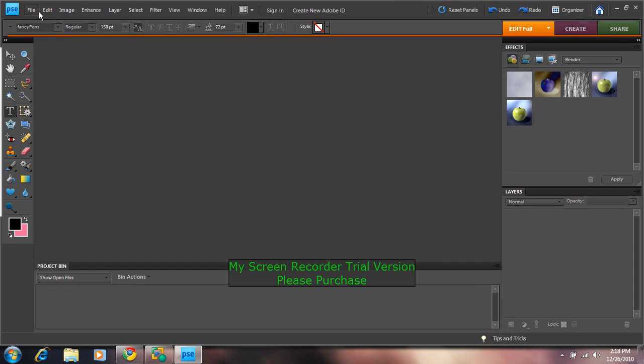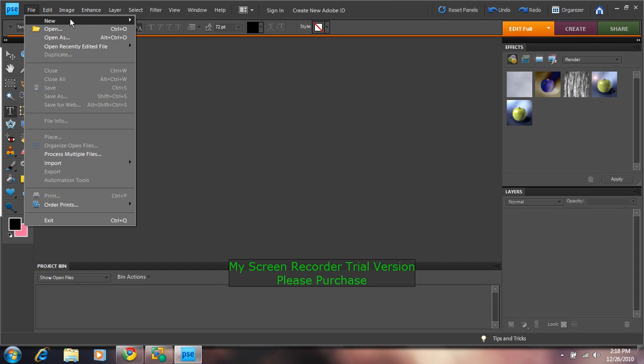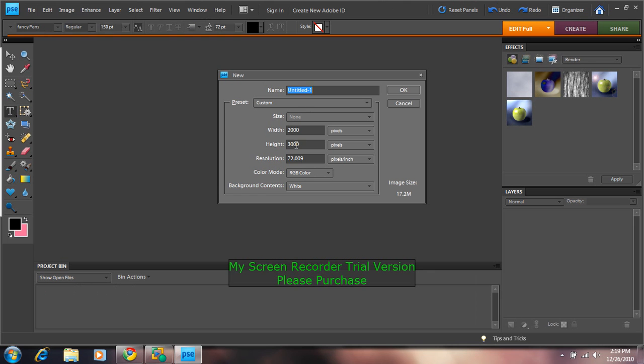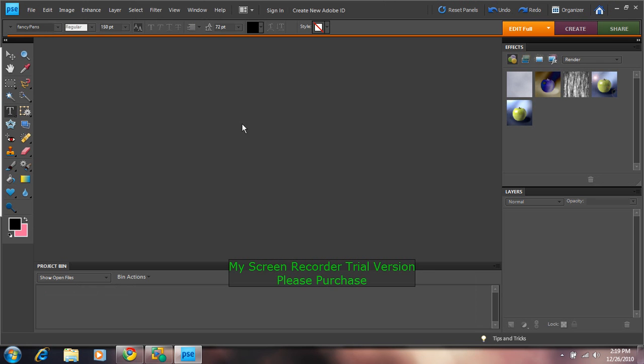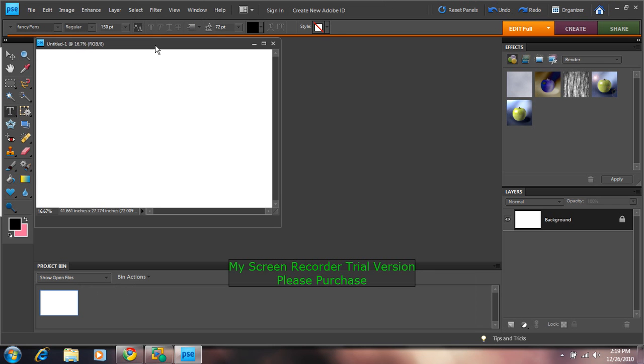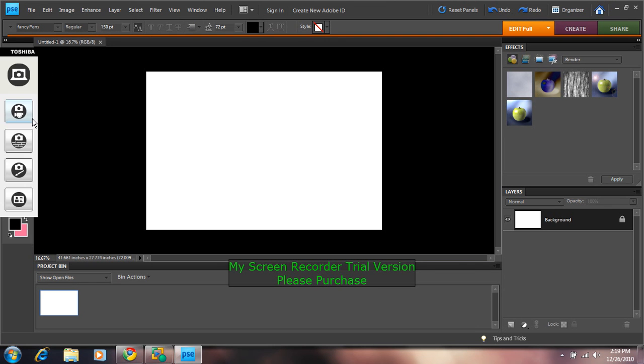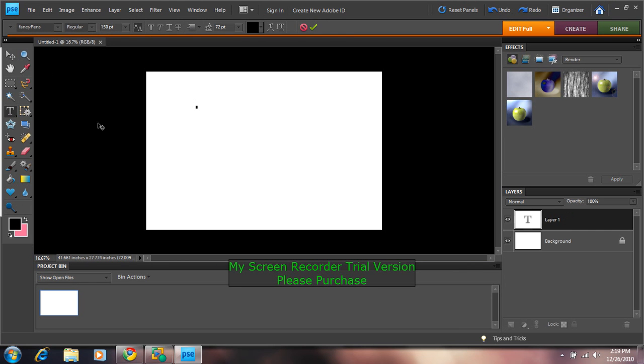Photoshop. You make a new file. Make it whatever size you want. Like that. And then you go to your text tool and you click.